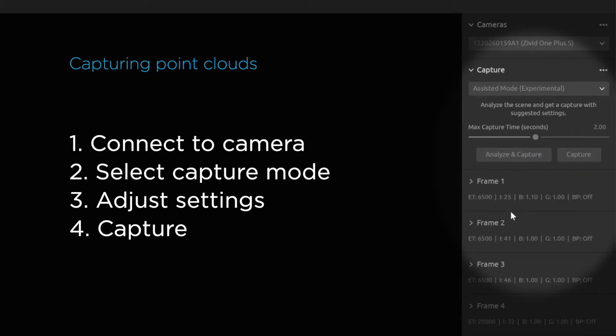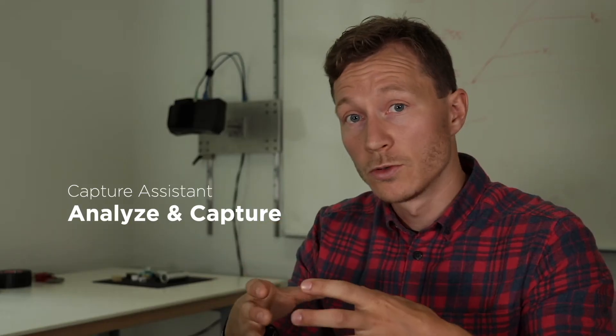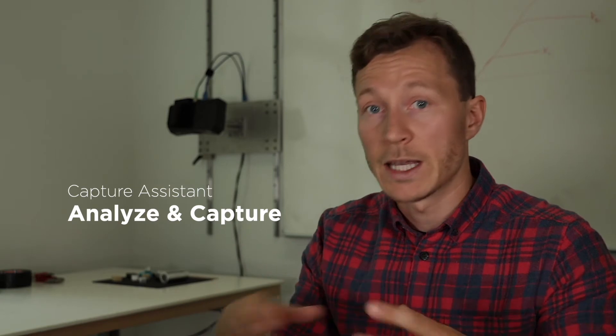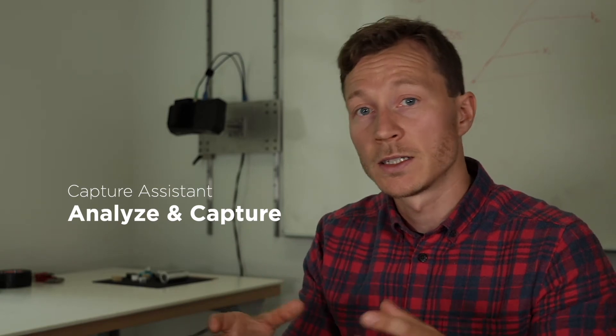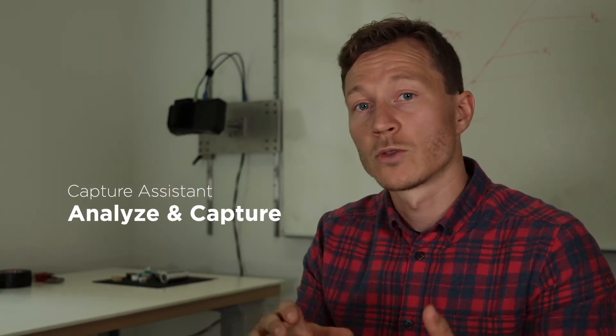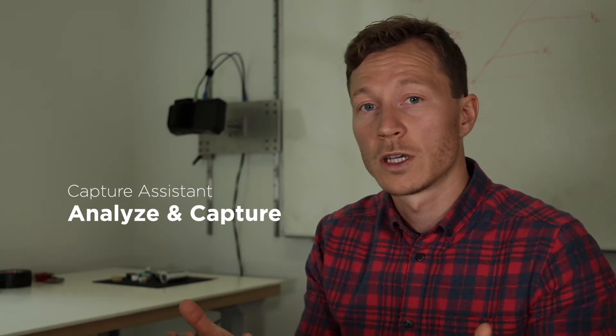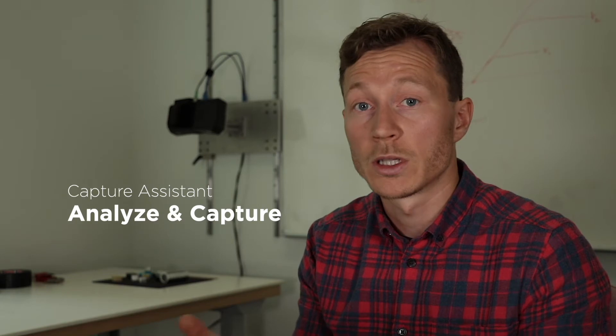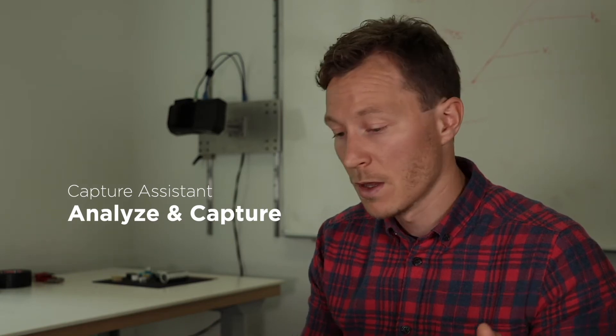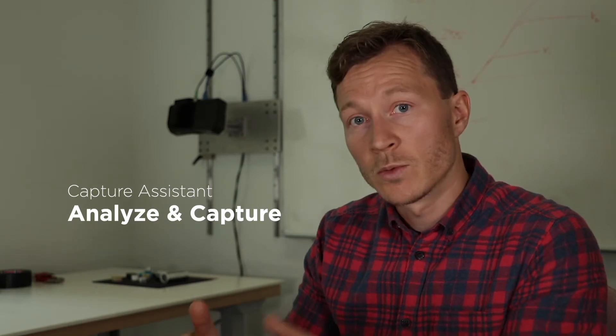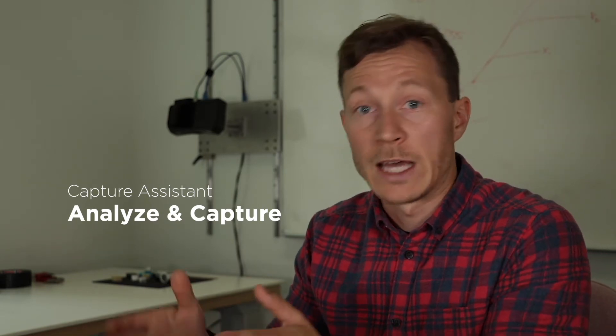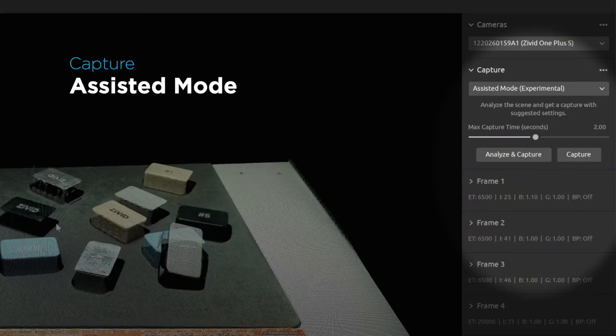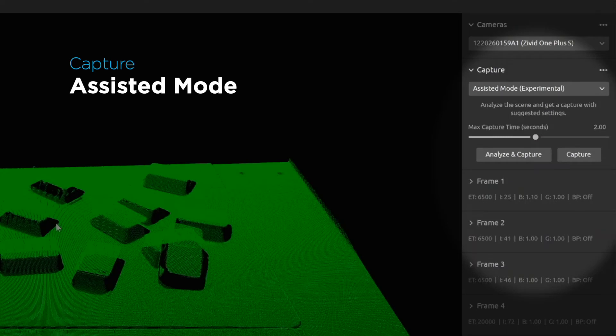First, it will do a learning phase where it analyzes the scene and tries to figure out what it can do to get the best possible point cloud. Then second, it will capture that point cloud. Now that I have a point cloud, I can take those settings back into manual mode and further tweak them if I'd like to.